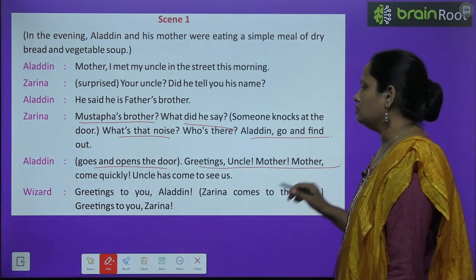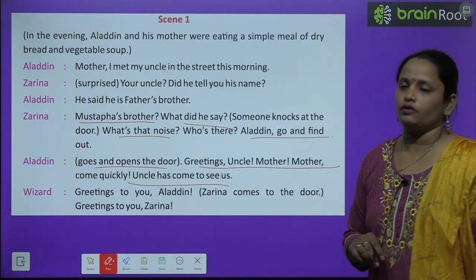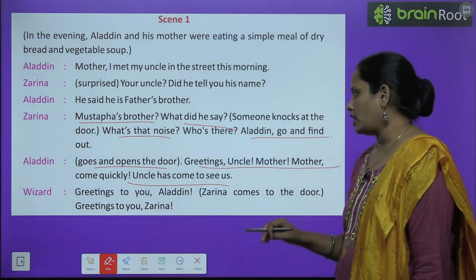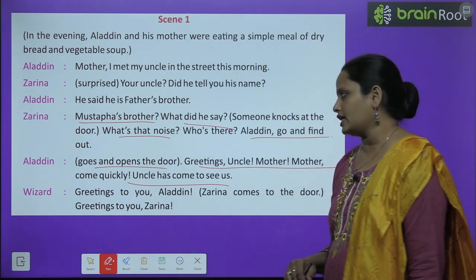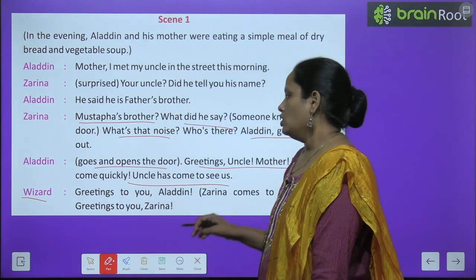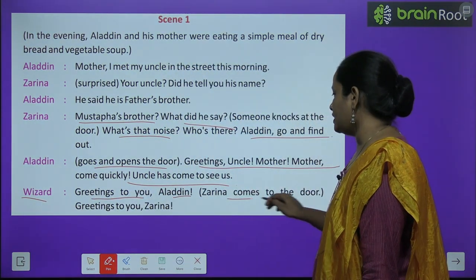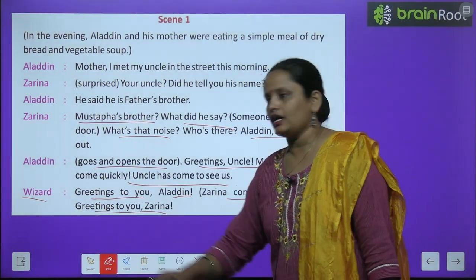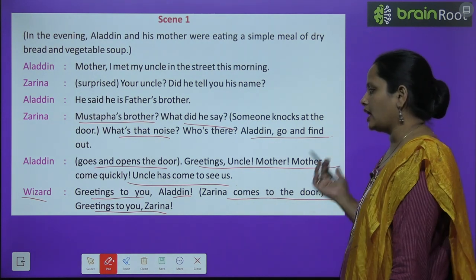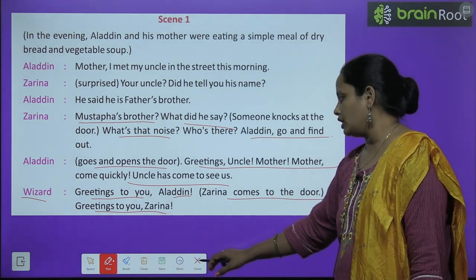Aladdin called out: "Greetings uncle! Mother, mother, come quickly — uncle has come to see us!" The wizard said: "Greetings to you, Aladdin." Zarina comes to the door. "Greetings to you, Zarina." The wizard greeted both Aladdin and his mother.